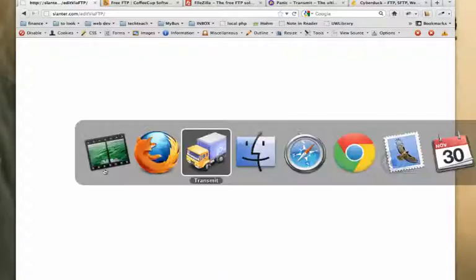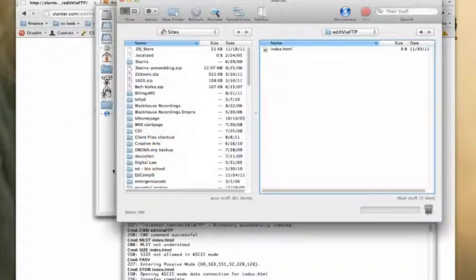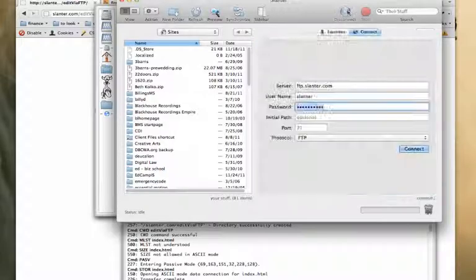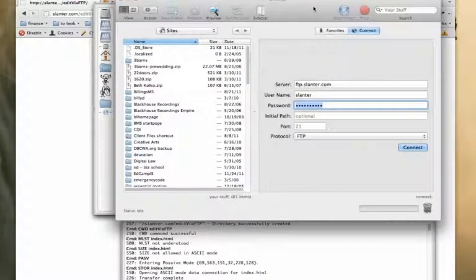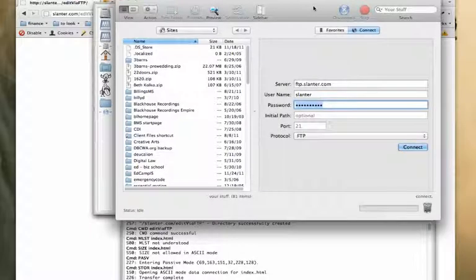So FTP software is a way to connect to a server remotely. It looks something like this. There's a variety of them out there, many free, some paid.